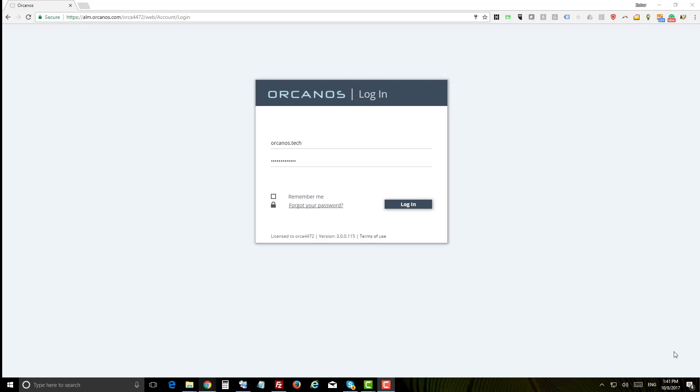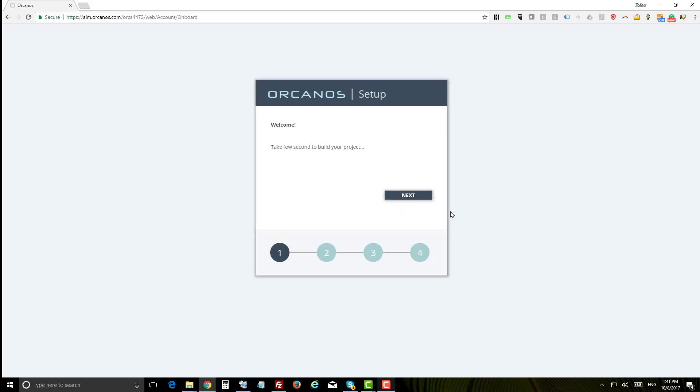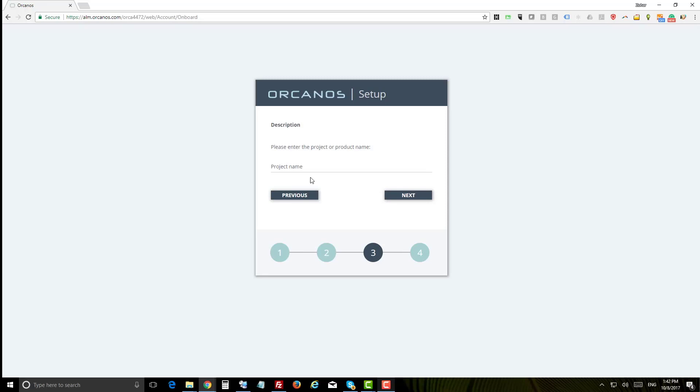Let's start with the onboarding. This is quite simple. Just select your project type, set project name, and you're ready to go. The system will now create your project.